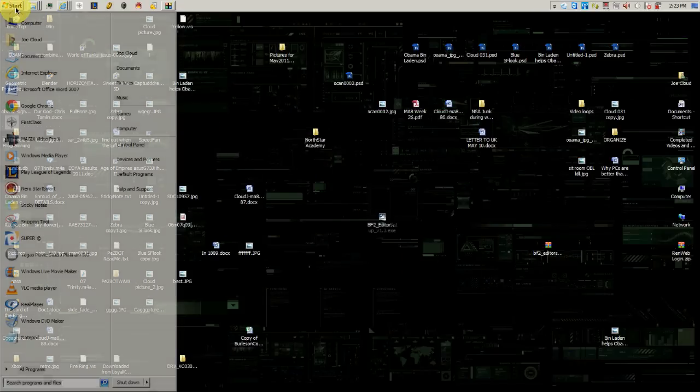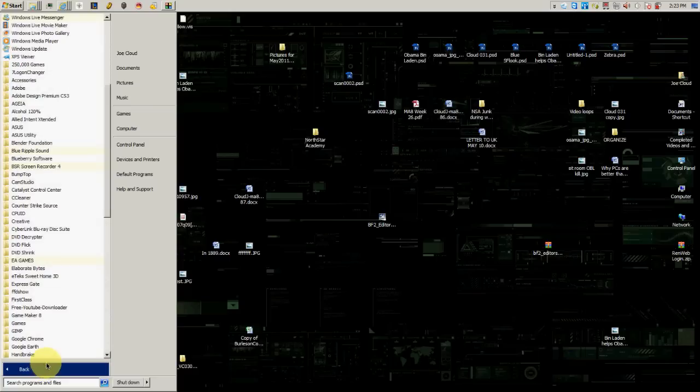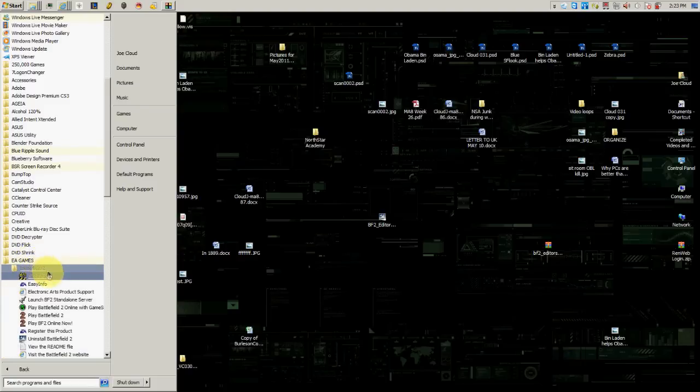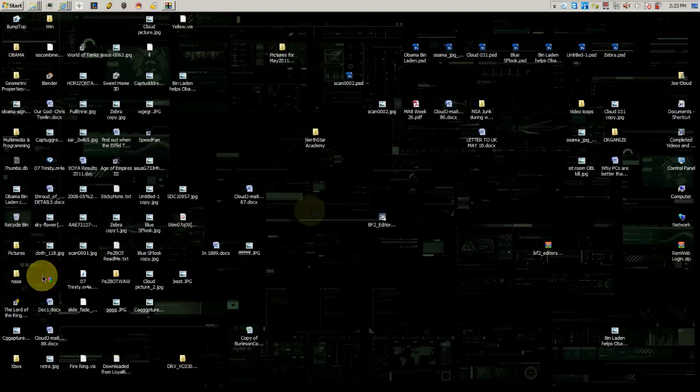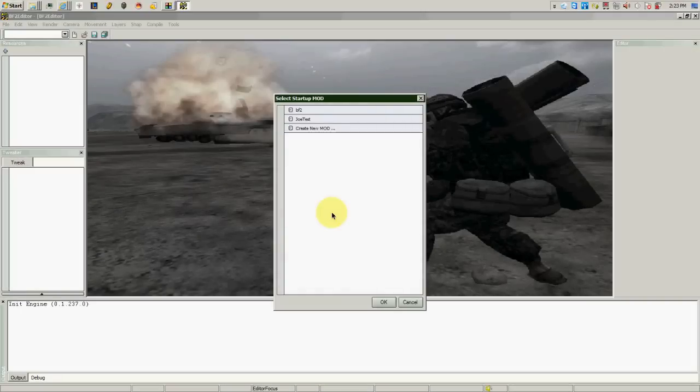Now you need to go to the folder, the EA Games file folder Battlefield, and then you need to click on the BF2 editor. I'm just going to show you what you guys have been running into.